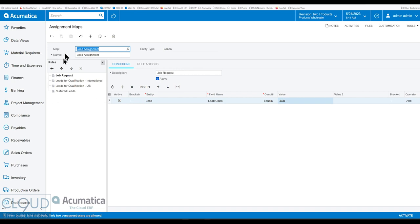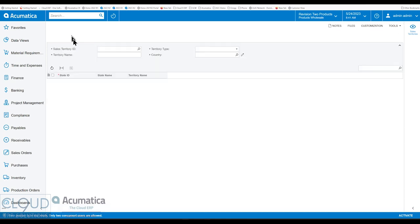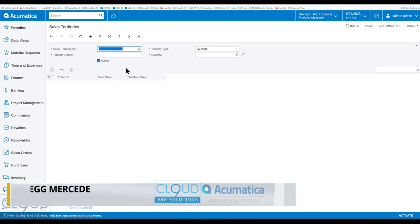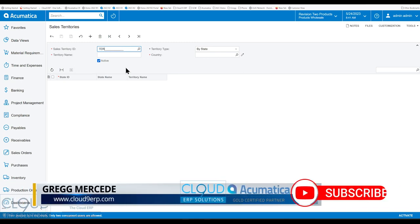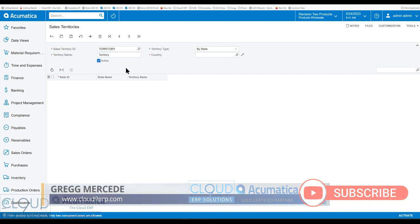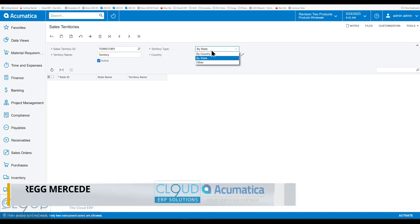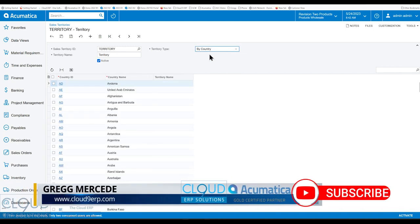So in 2023 R2, Acumatica's added sales territories. I have a couple here, but if we click on plus, you have the ability to put in a territory and you can assign it by country.